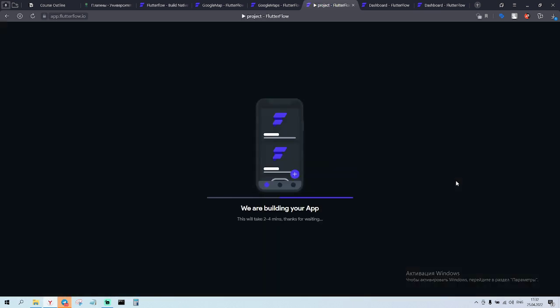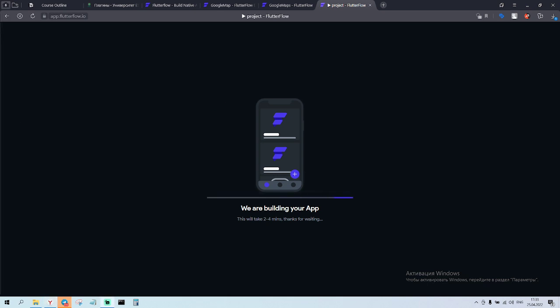Now we wait for the app to build and run.